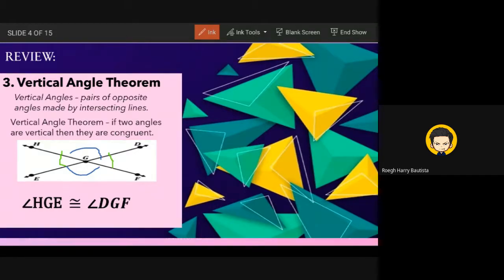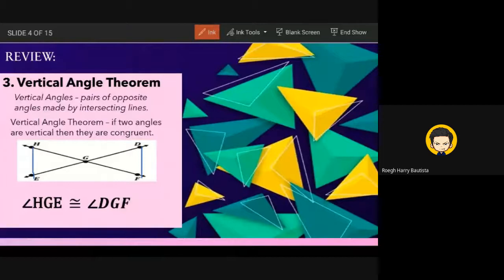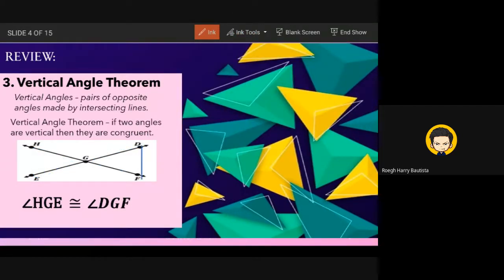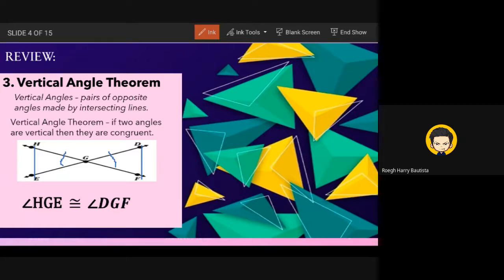Sometimes in problems, the lines are not open but form closed figures — triangles. But it is still called a vertical angle. When looking for the vertical angle in a triangle figure, take the angle inside the triangle, not the outside. In this case, angle HGE and angle DGF are the vertical angles inside the triangle.